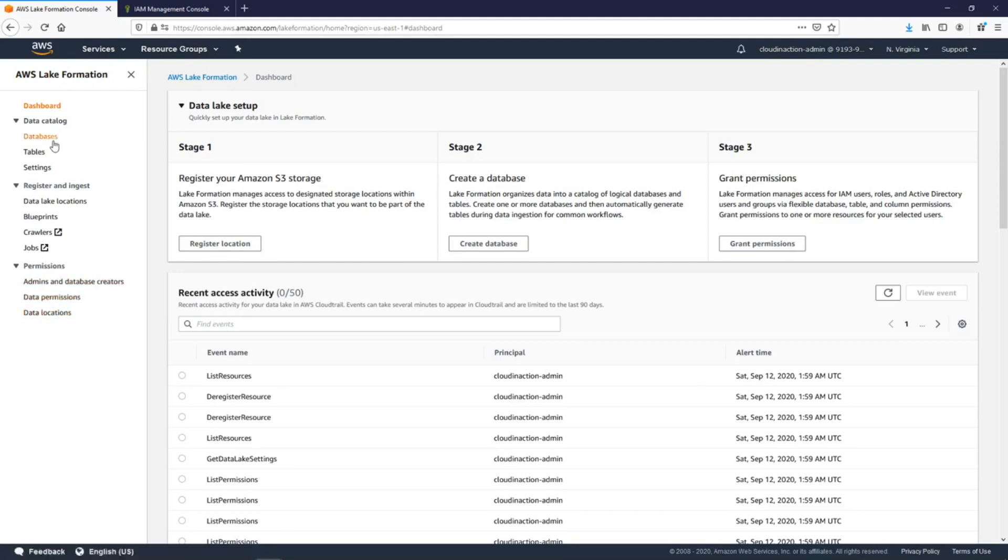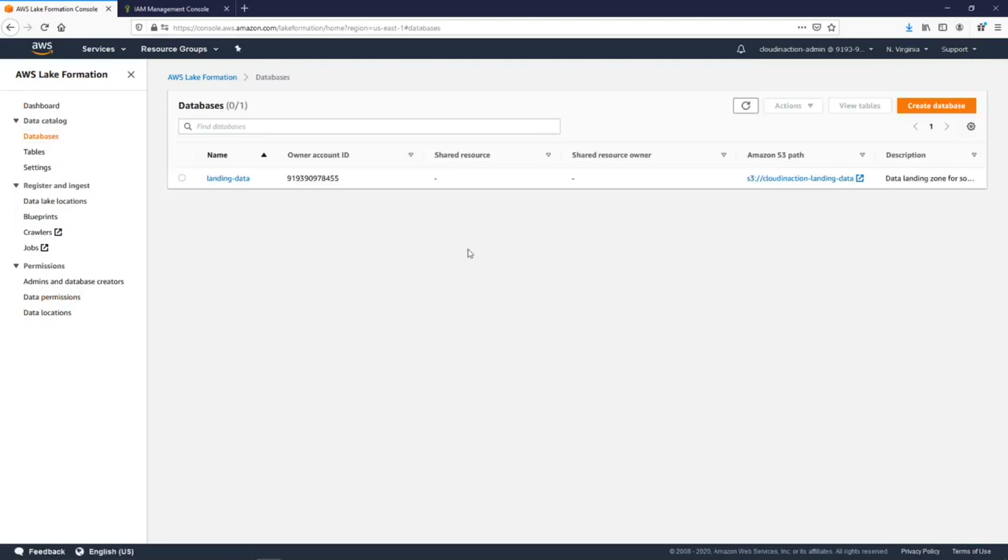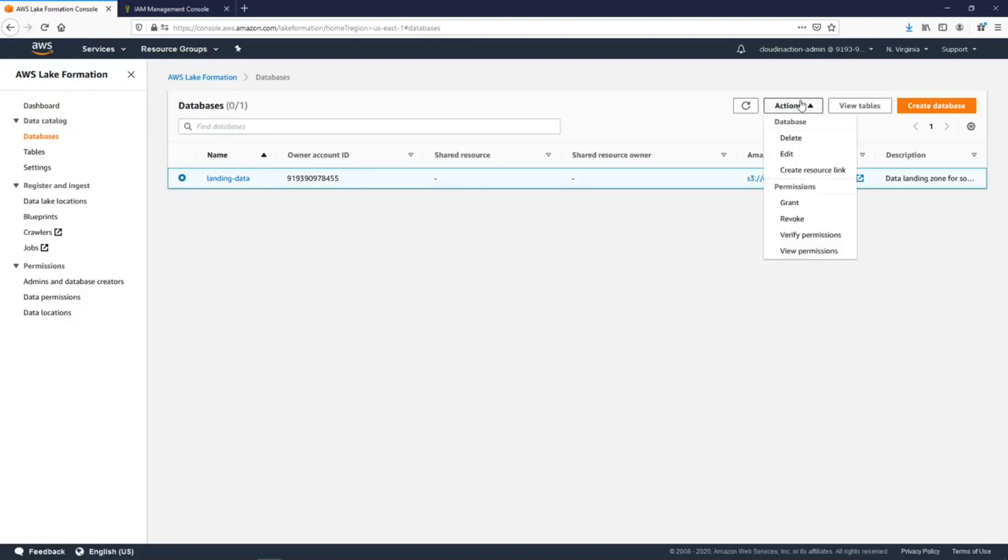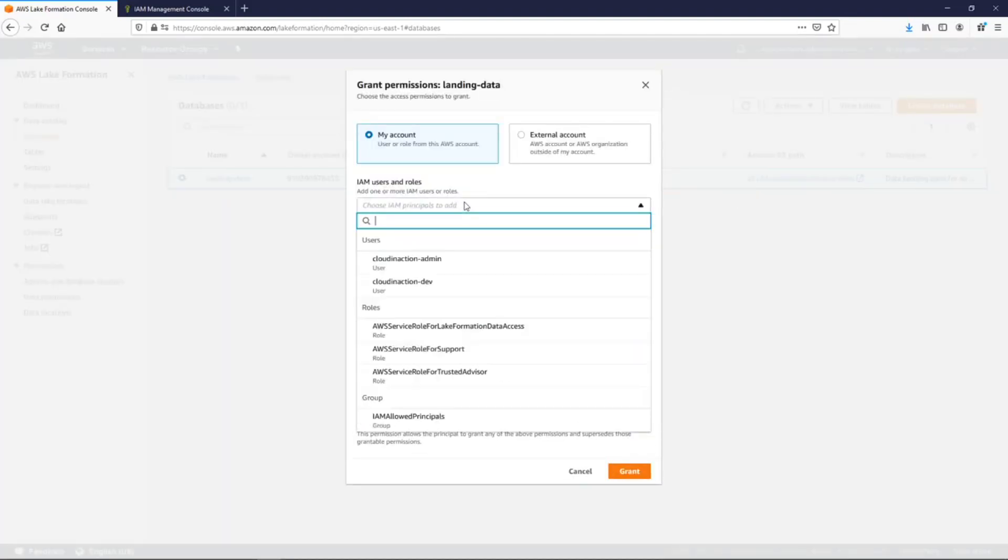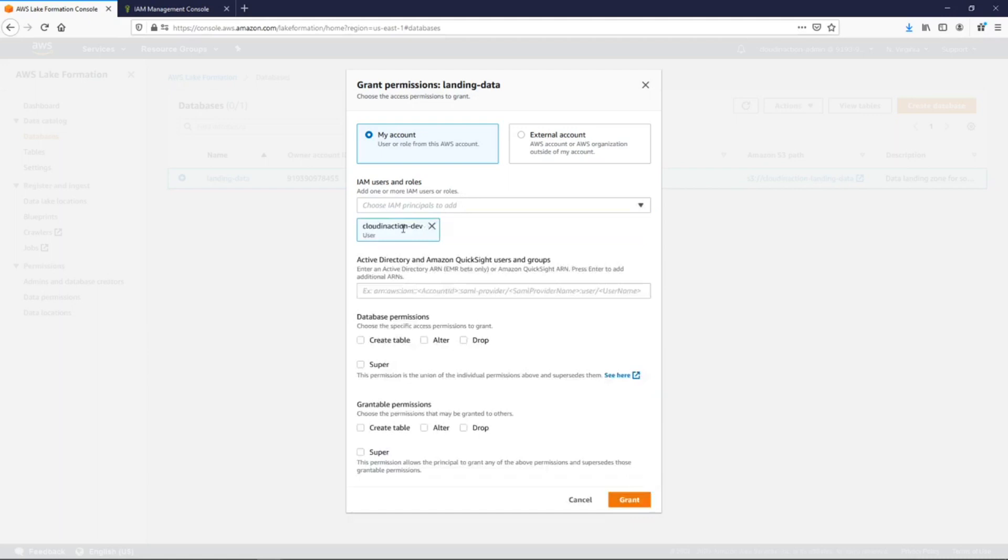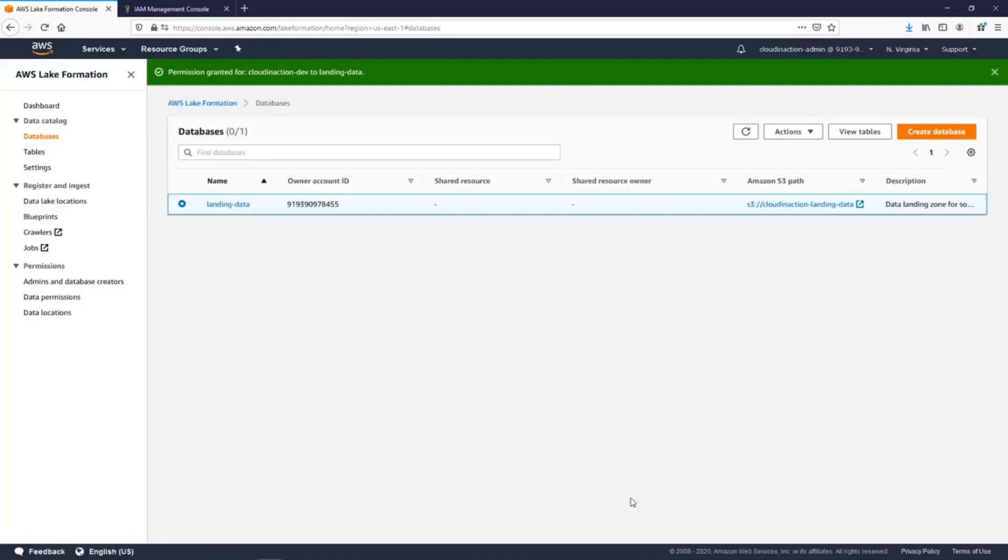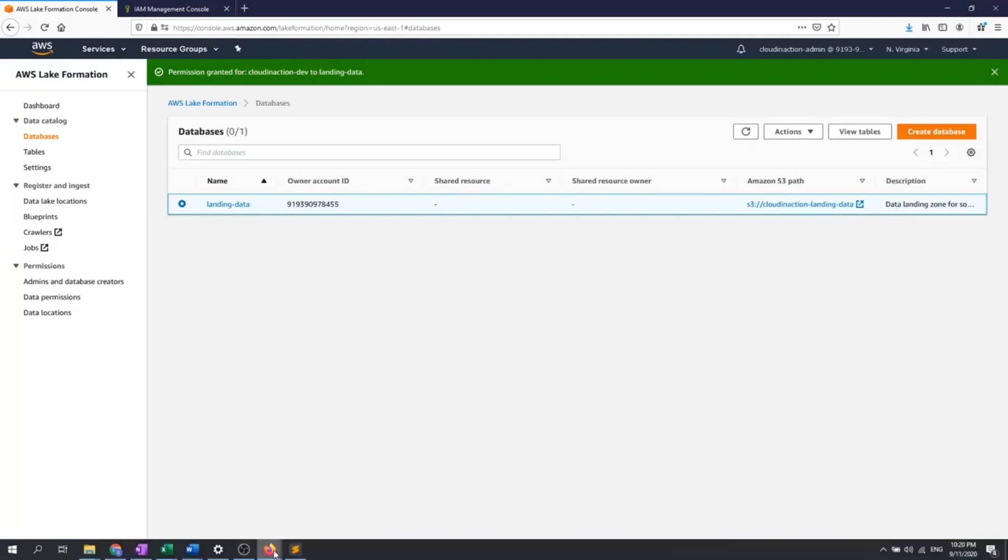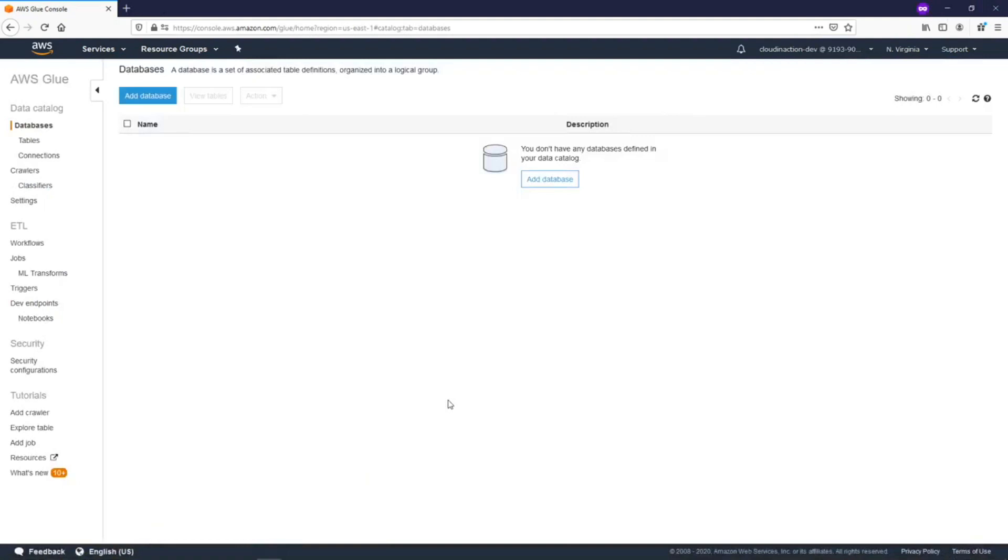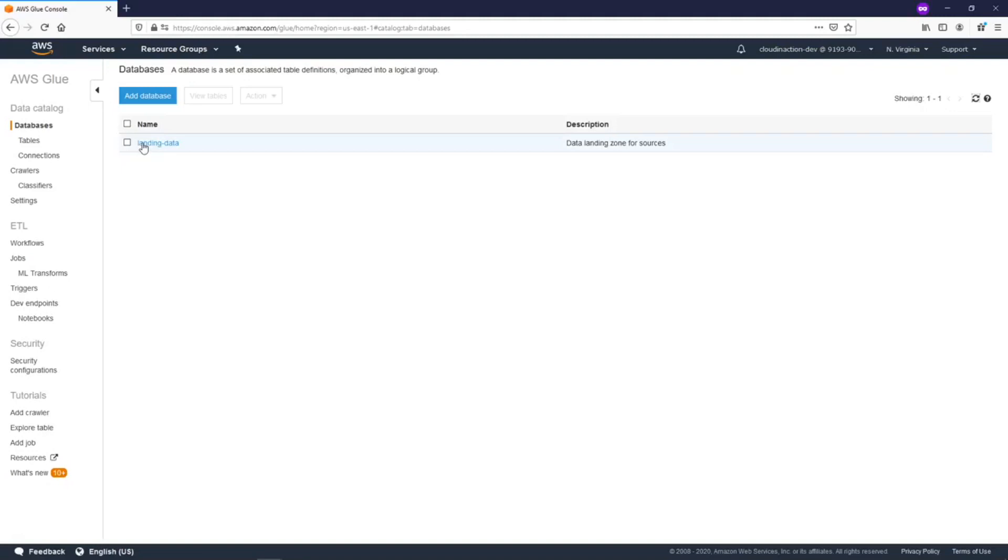In databases, I can choose the database, click action, and provide grant permissions. I will provide grant permissions for my dev account. I will allow him to create, alter, and drop tables, and I'll click grant. Now if we switch back to our dev user and click refresh, here we go. Now we can see that we are able to have access to our metastore, which is secured by AWS Lake Formation. Right now we have our database 'landing data'.